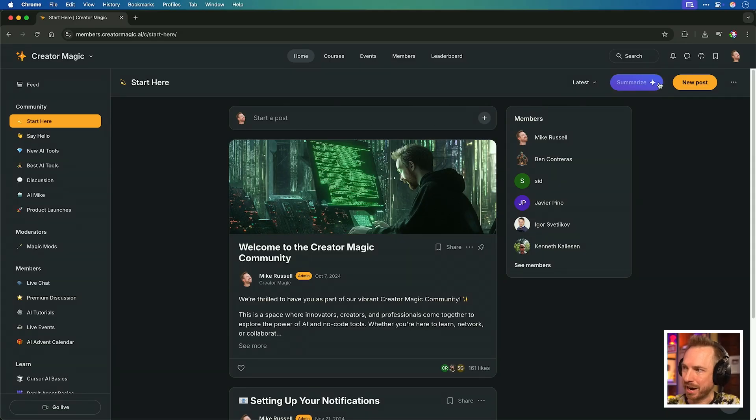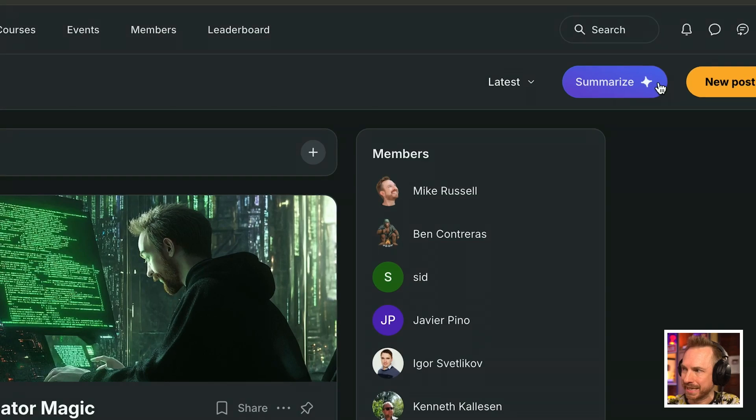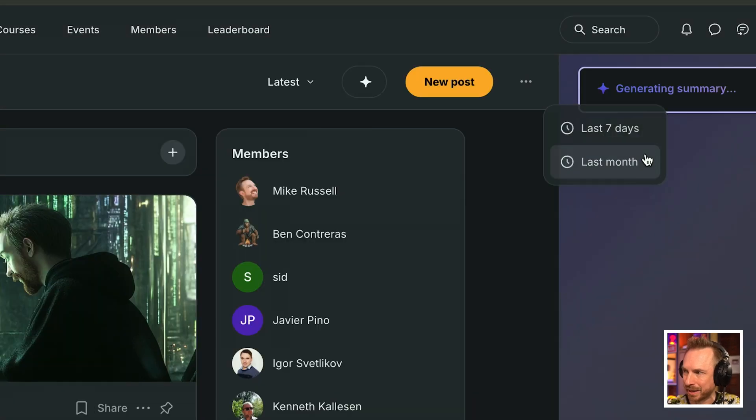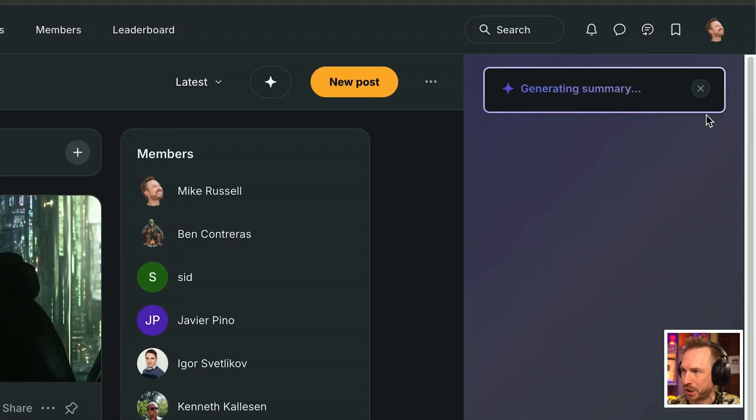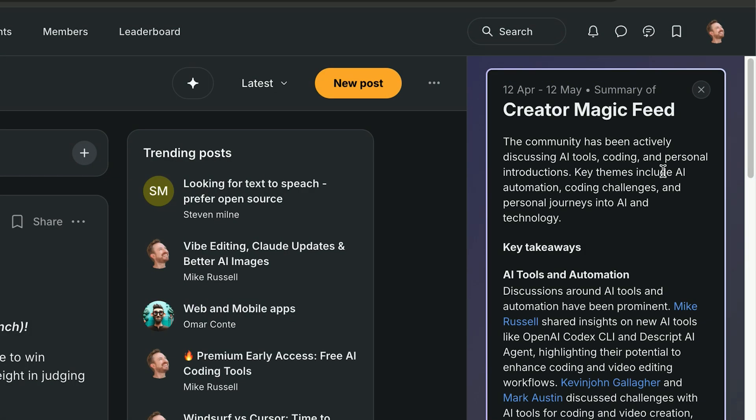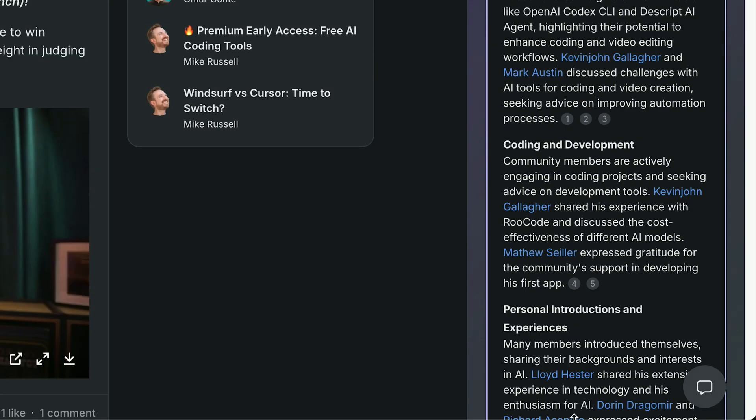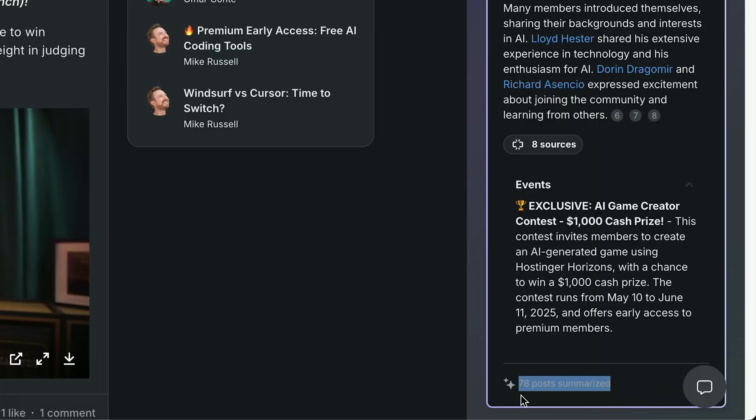Another really cool thing to this AI first approach is this summarize button in my community. I can summarize all the posts from the last month, and it's going to show me a summary of some of the questions and some of the discussions that have happened in my community recently.